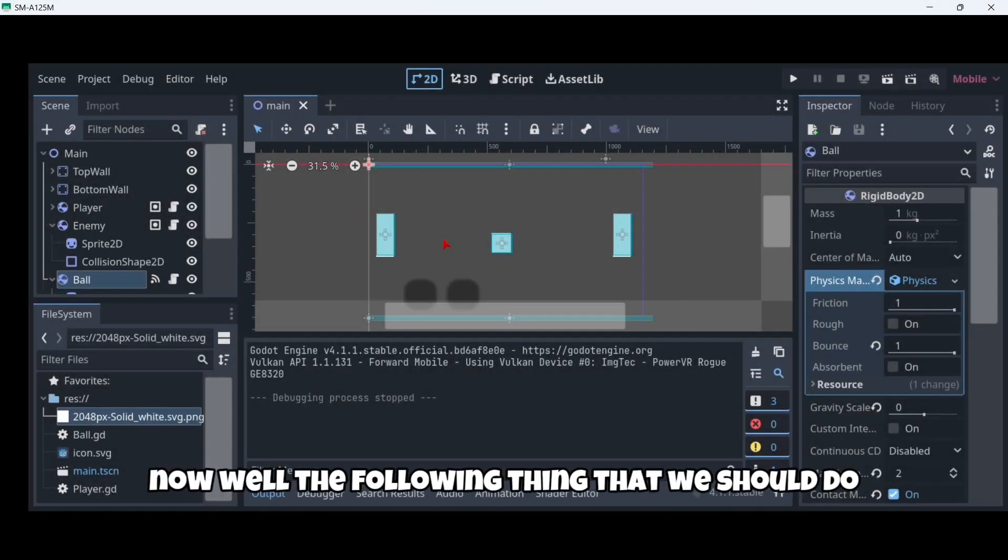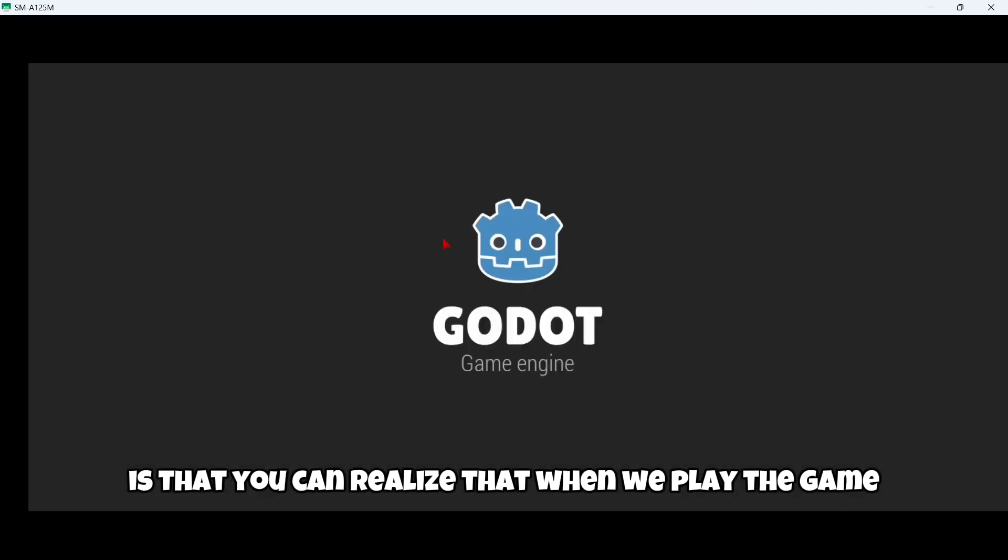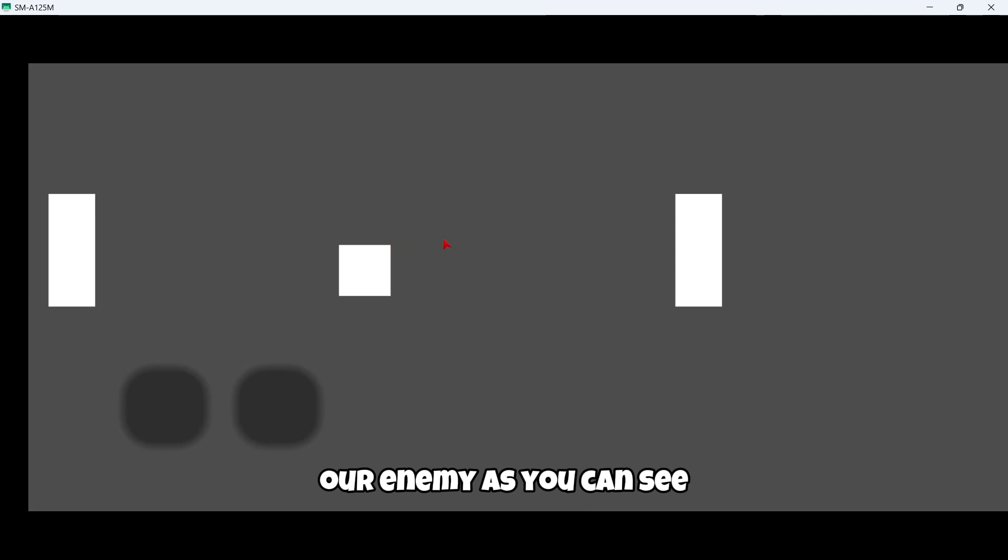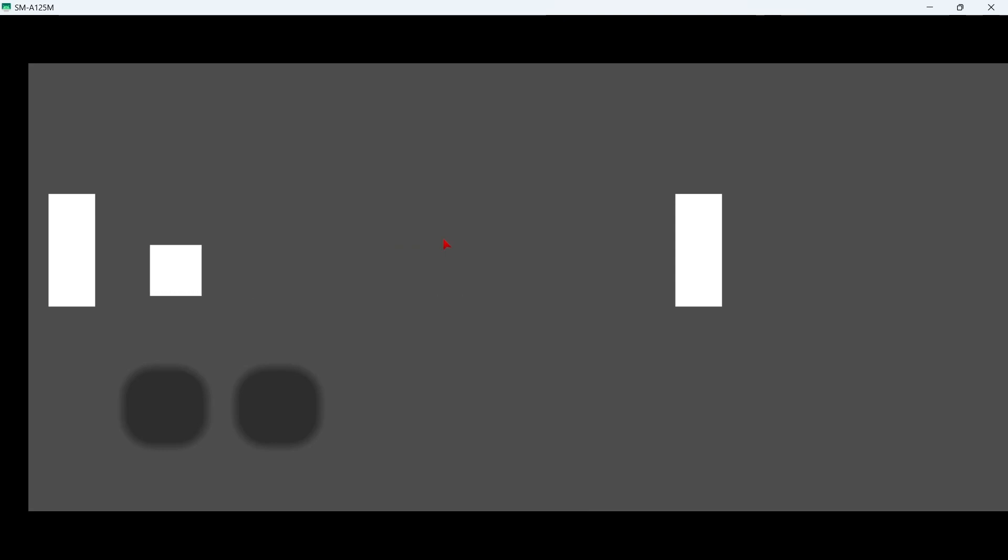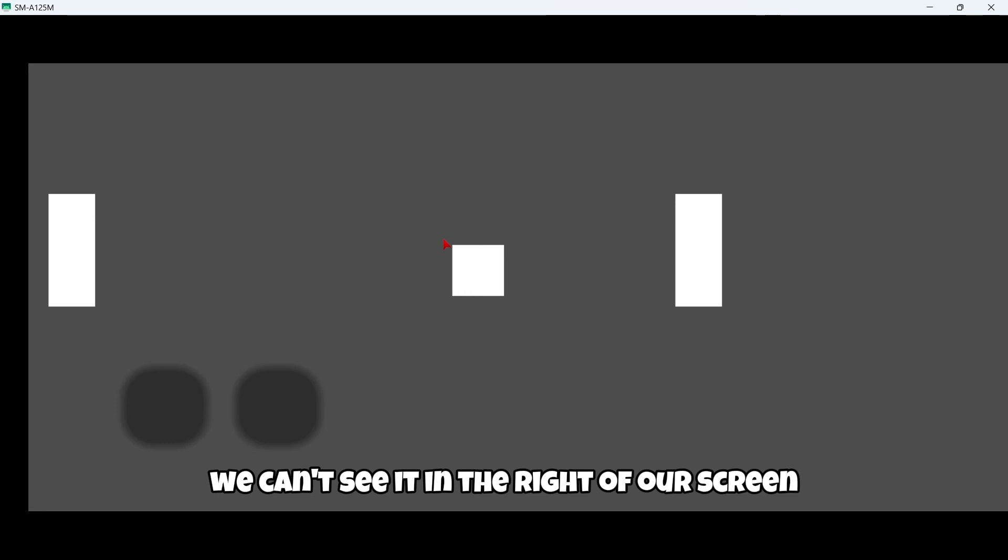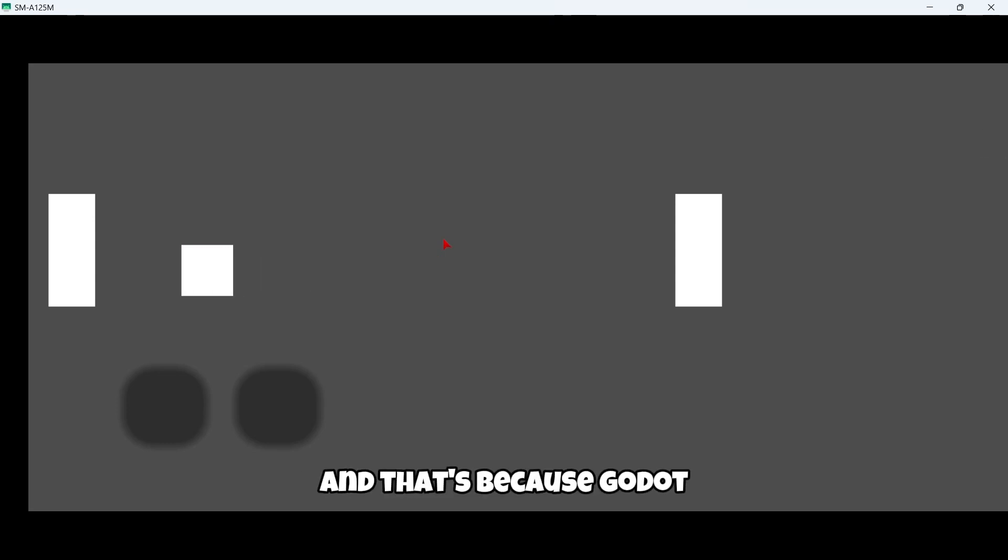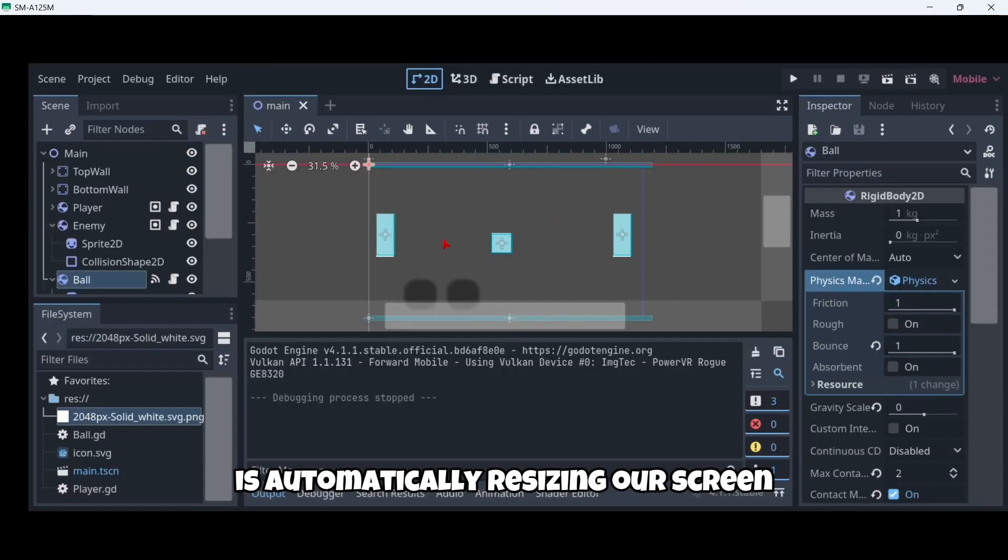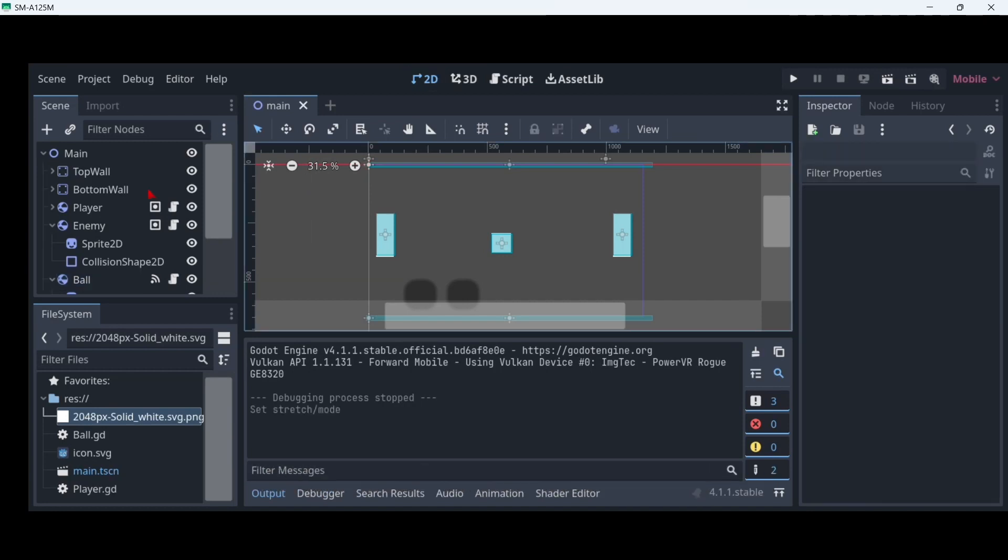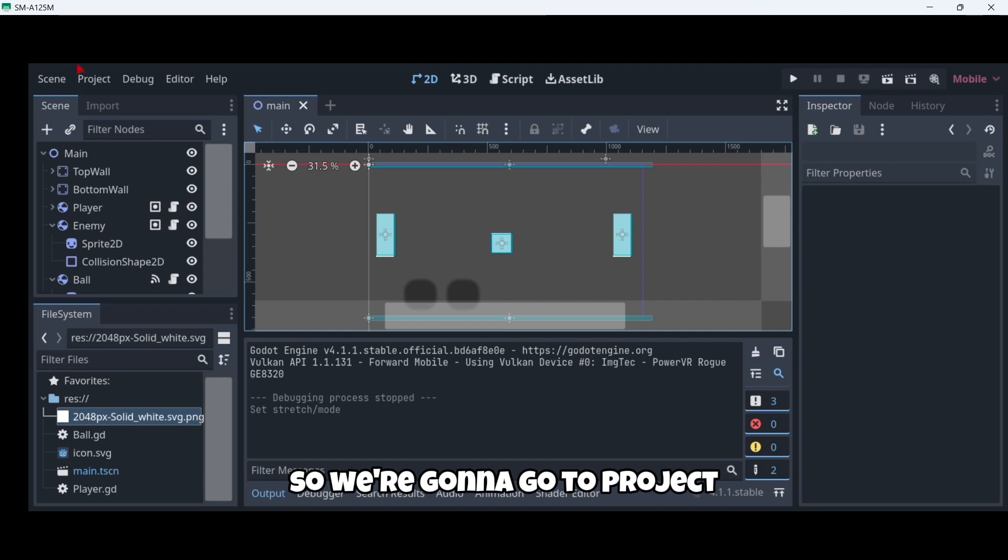Now the following thing that we should do: you can realize that when we play the game, our enemy, as you can see, we can't see it on the right of our screen. That's because Godot is automatically resizing our screen. Let's try to fix that.